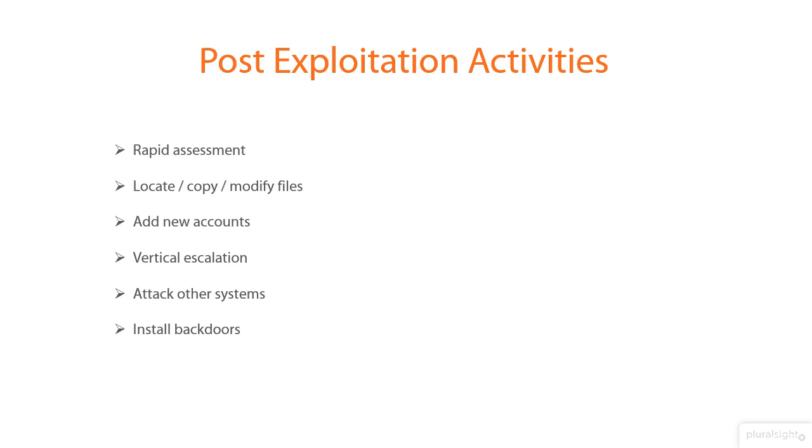In fact, we are going to see the persistence in a future demo. And finally, the attacker removes indications of the attack from the compromised system.